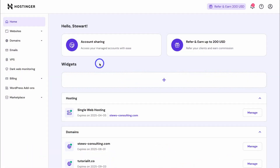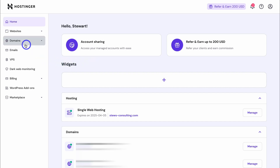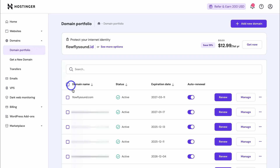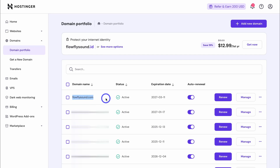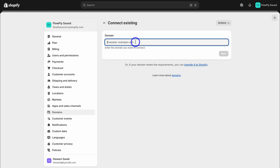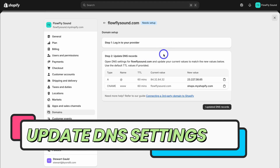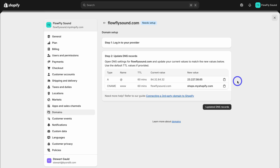If you already have a domain name that you want to connect with your Shopify store, go ahead and log into the backend of your domain provider. Here I'm inside of Hostinger — if you're using a different third party domain site, go ahead and locate domains. I need to locate my domain portfolio, find the domain, copy it, and head over to Shopify to paste in my domain. Then all we need to do is update our DNS settings — this may look daunting, but it's really straightforward and I'll walk you through this process.